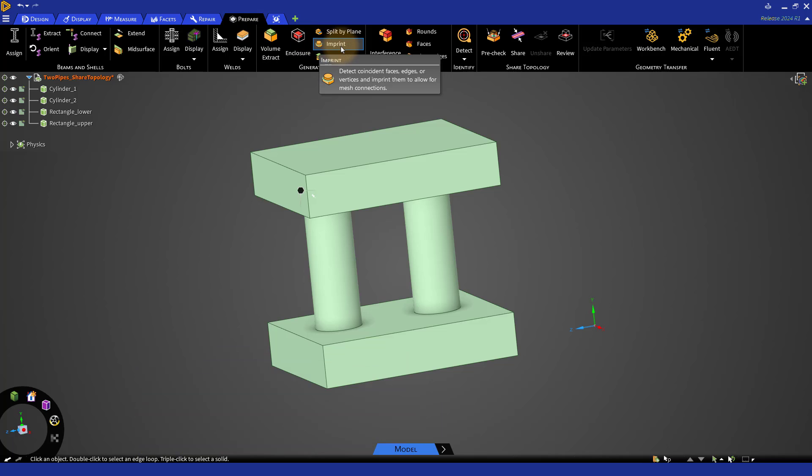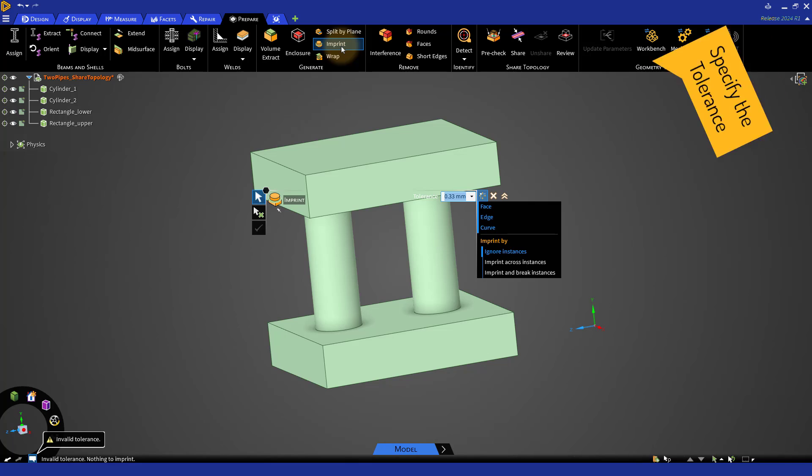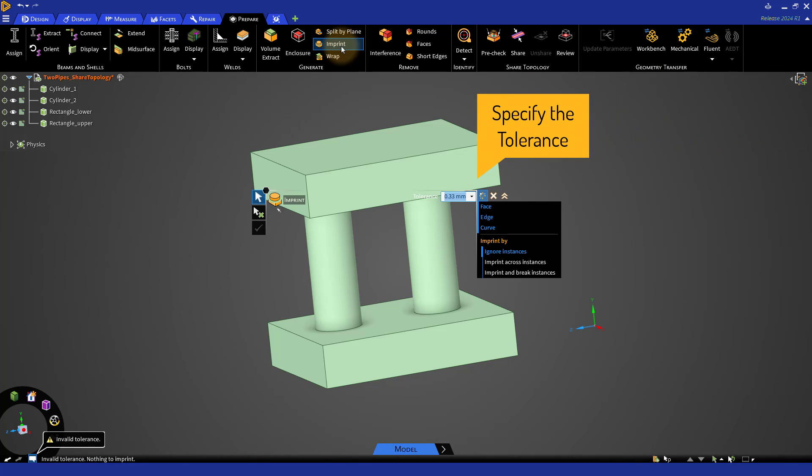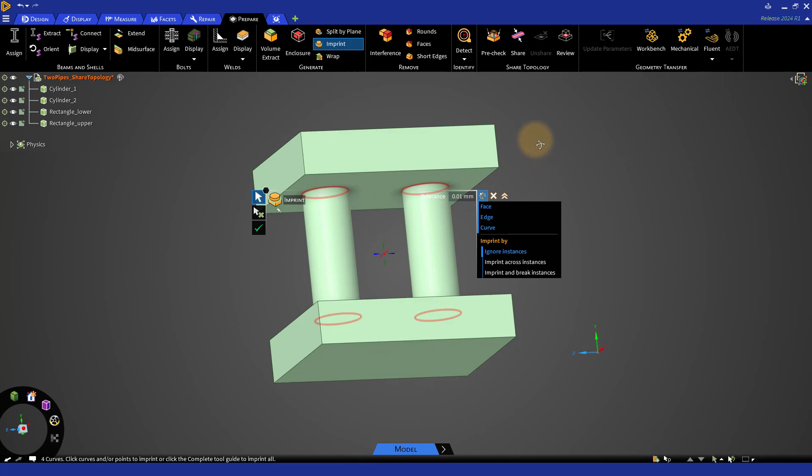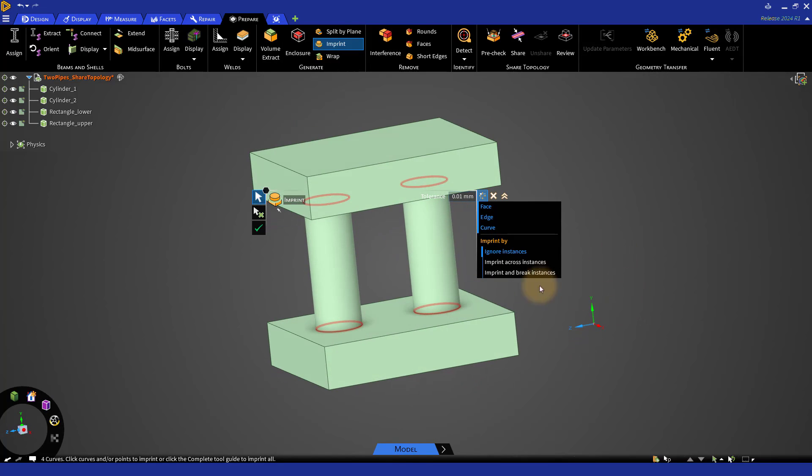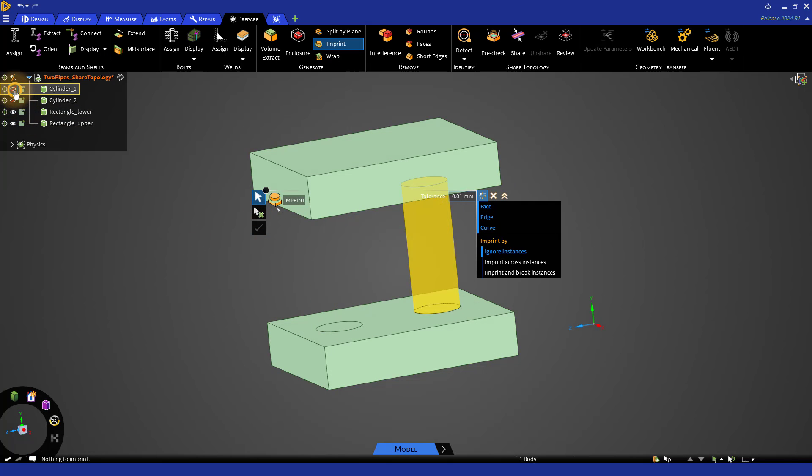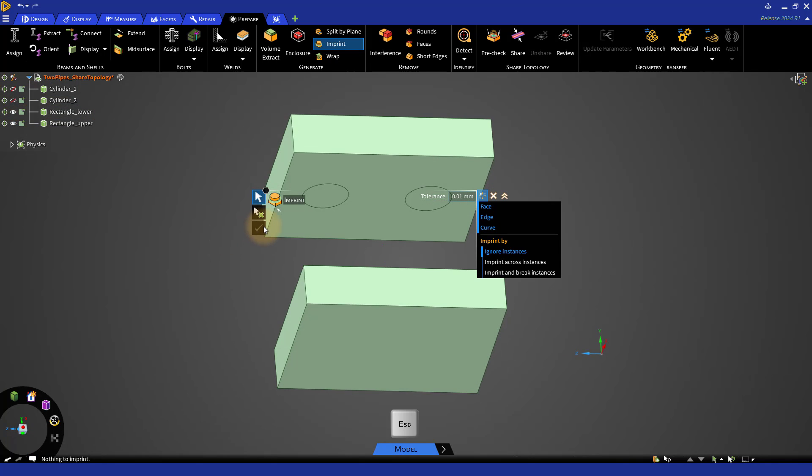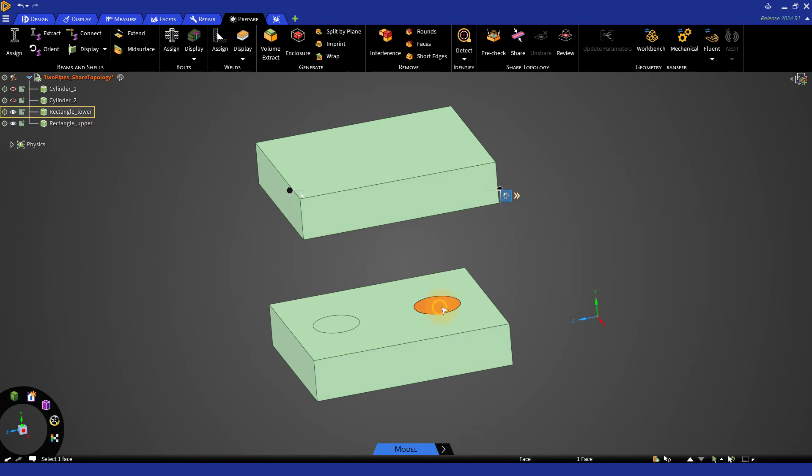When this option is selected, ANSYS Discovery automatically detects coincident faces, edges or vertices between bodies and imprints them onto the coincident faces. Under Input, specify the tolerance of 0.01 between objects. Here, we see that the four circular edges of the cylinders are highlighted when imprint option is selected. Click on the green arrow to implement the imprint operation. Enter Escape to go out of the imprint operation. We can now see that rectangular surfaces have been split into circular surfaces where the cylinders are connected to it.